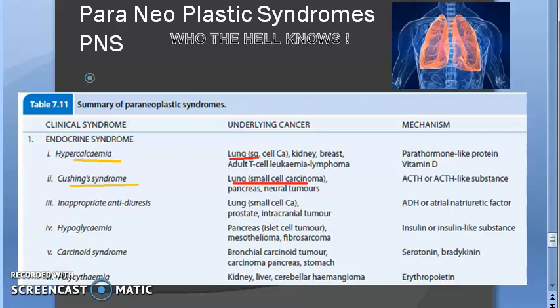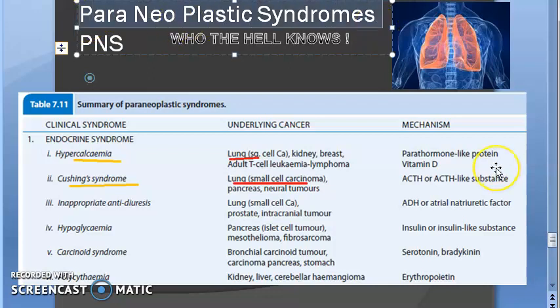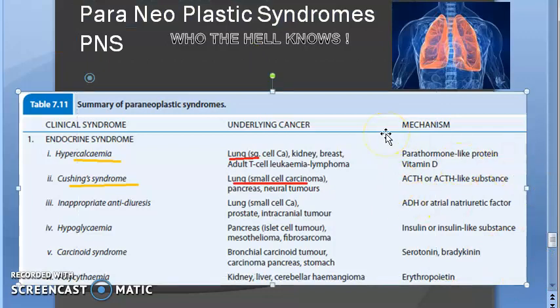The textbook definition: paraneoplastic syndromes are a group of conditions developing in patients with advanced cancer, which are neither explained by direct or distant spread of the tumor, nor by the usual hormone elaboration by the tissue of origin of the tumor. There is no probable explanation as to why it is happening. Let us look at some very common examples.